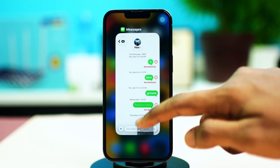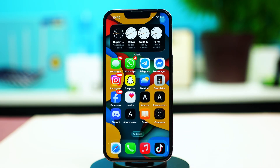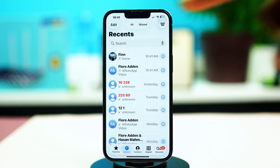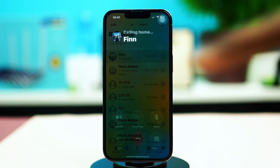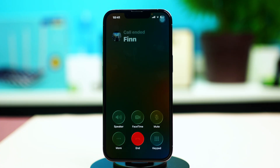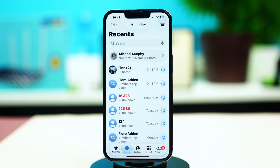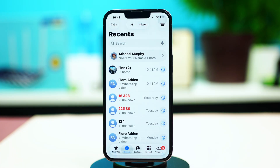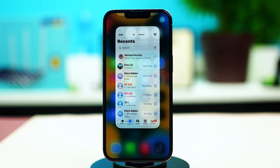The next thing you can try is calling the contact. Try calling their number, and if the call goes directly to voicemail without even ringing, it might indicate that you have been blocked. If the call rings and goes to voicemail after a few rings, they might not have blocked you. Try checking that and see if it works out for you.